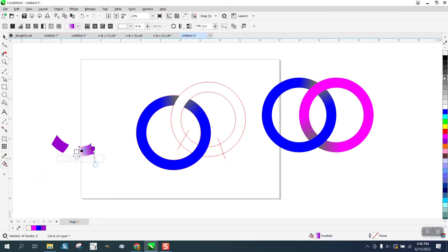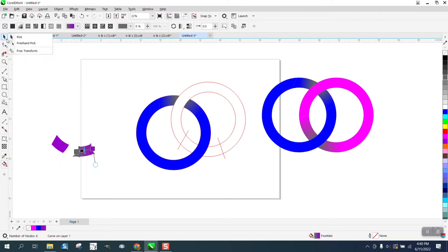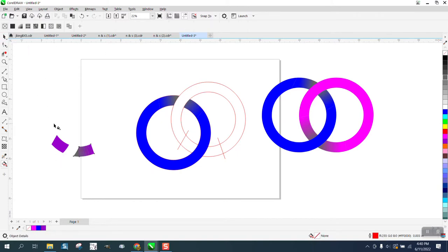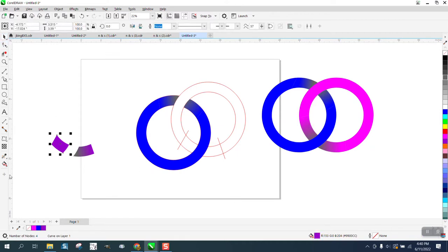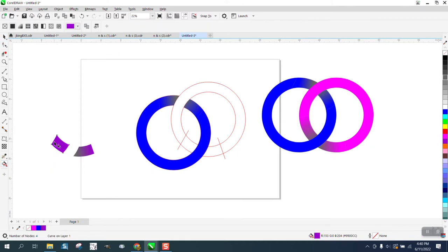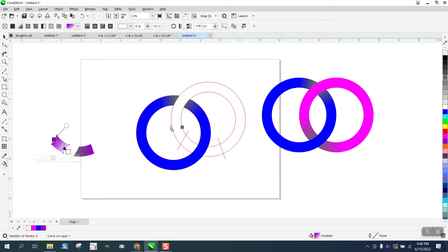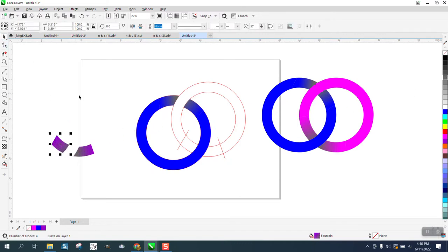Get that same darker color, then take that one with the pick tool and use the interactive fill tool going the opposite direction, then bring in the black. That's giving us the shadow to make it look like it's going underneath.